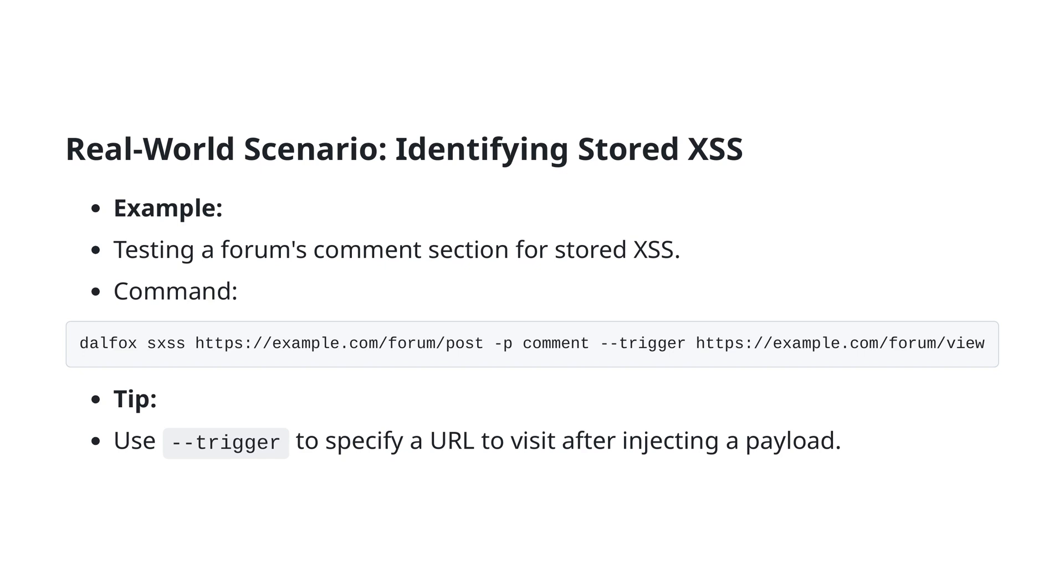In this real-world scenario, we're focusing on identifying stored XSS vulnerabilities. Imagine you're testing a forum's comment section for potential stored XSS threats. The command you'd use is: dalfox xss https://example.com/forum/post -p comment --trigger https://example.com/forum/view. Here, -p comment specifies the parameter we are testing for injection.